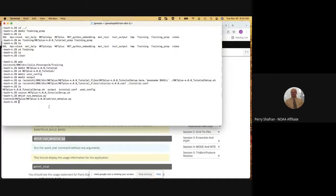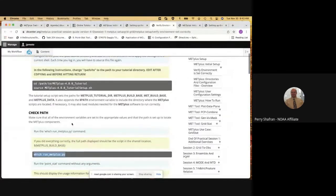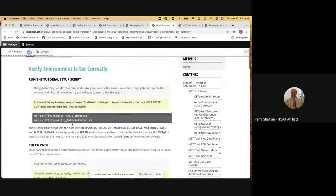Excuse me, can you slow down a bit? We're trying to catch up on all these things — trying to find where it is on your screen as well as on the web page. Good point, Perry. My apologies. I know we have a limited time, so that's why I was rushing through. So go back to what we need to source, because we're way behind on that. No problem.